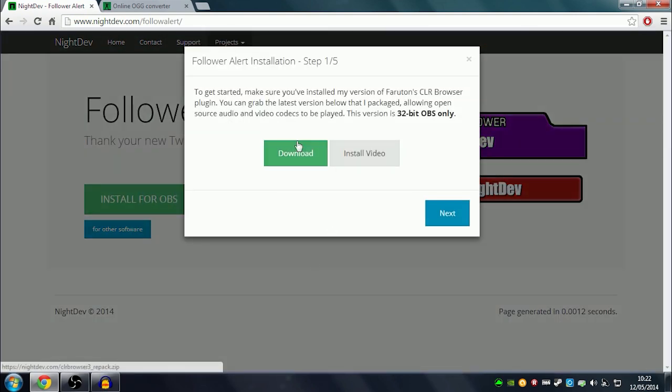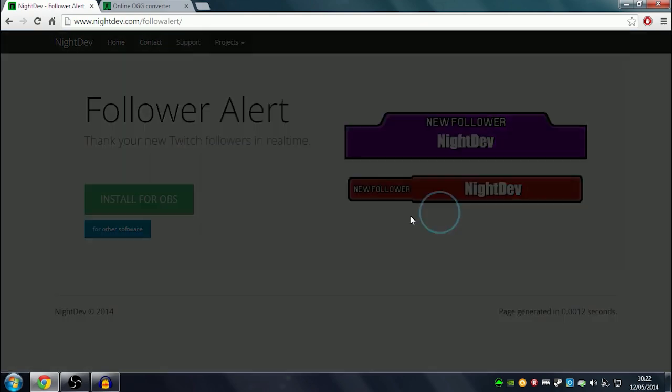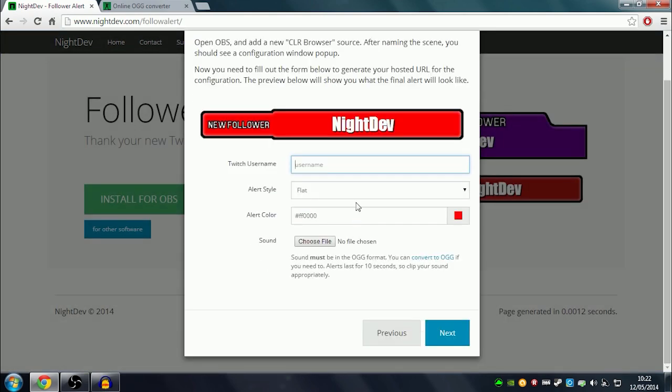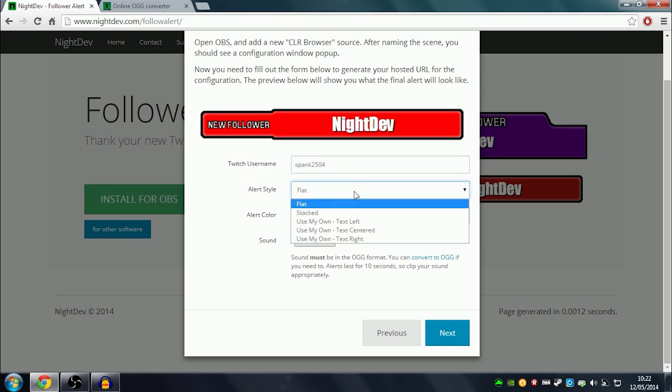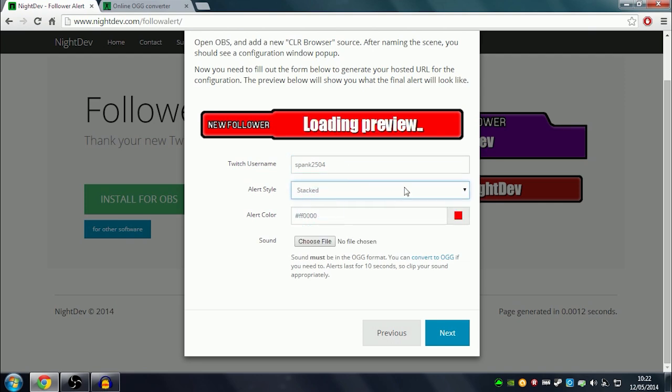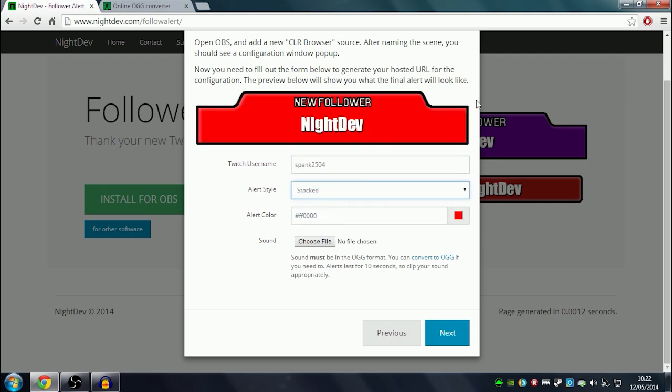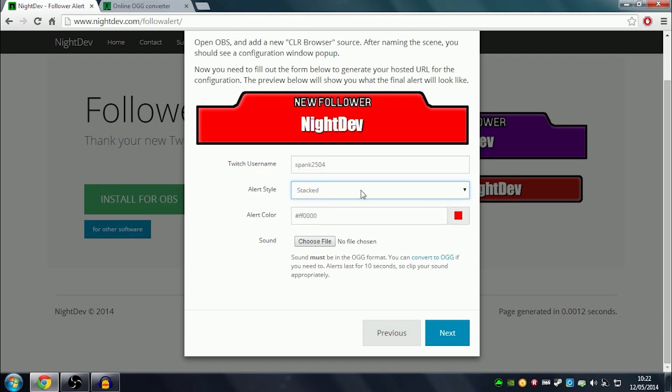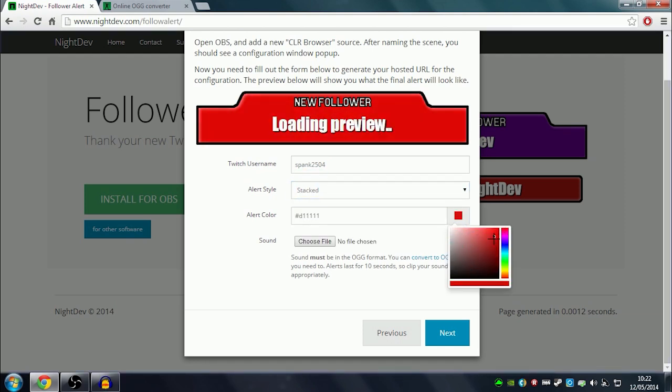You download the plugin for OBS, install it, and after you do that you can click next. Then you put in your Twitch name and pick what sort of look you want for the banner. You can change the color if you like, depending on what you want.